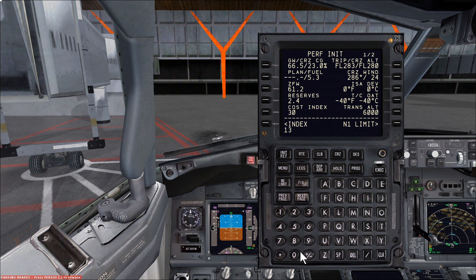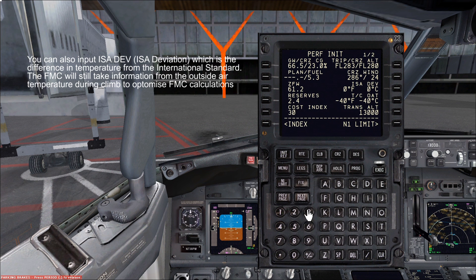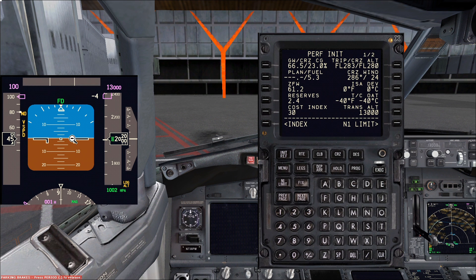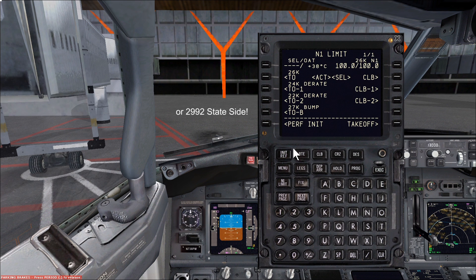Next we have the transition altitude. The transition altitude in Madrid is 13,000 feet. Below this altitude we fly altitudes based on the local QNH, which is 1002. Above this we fly flight levels, which is based on the standard setting of 1013, which is used all around the world.